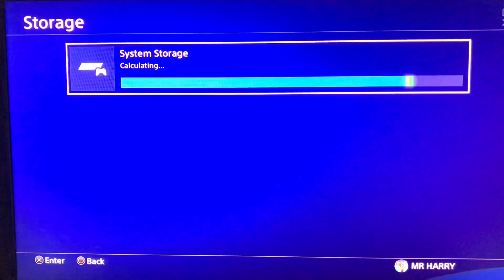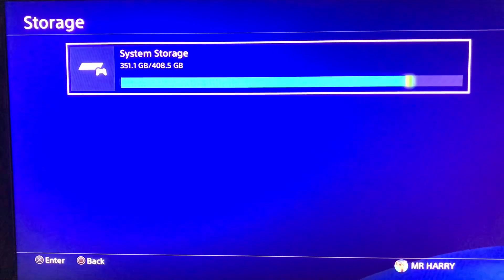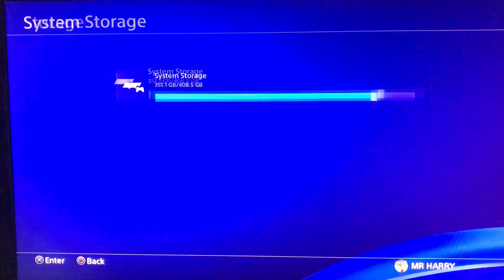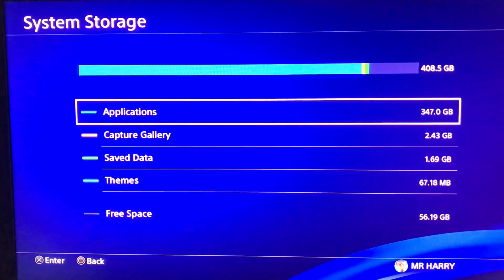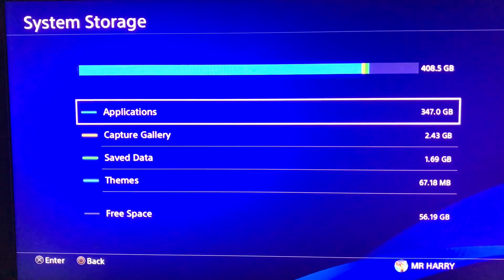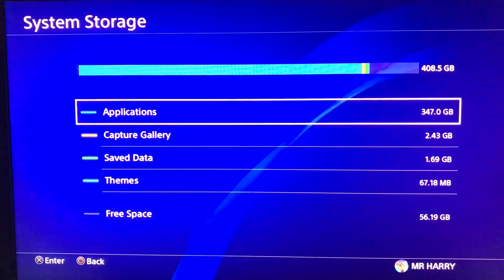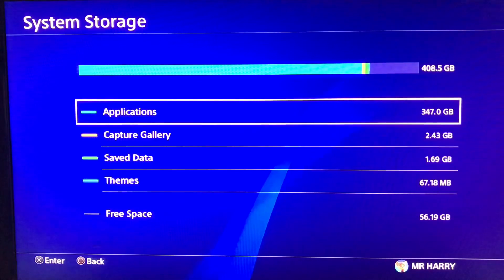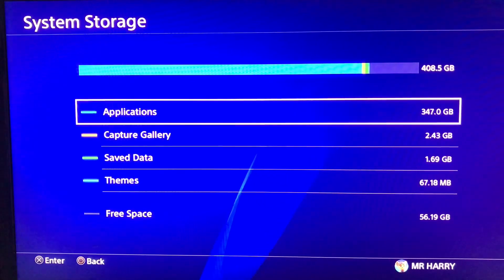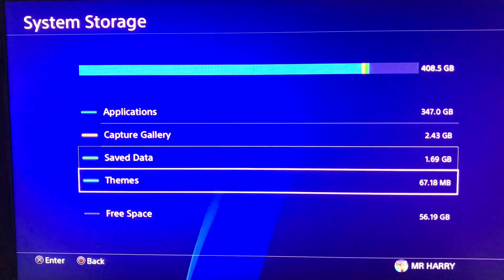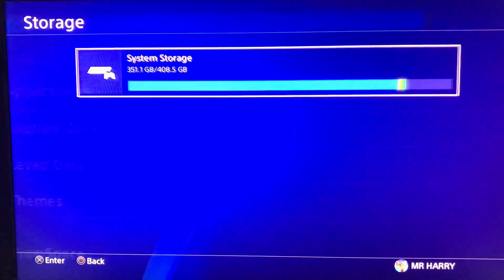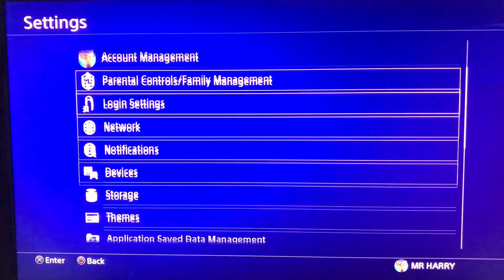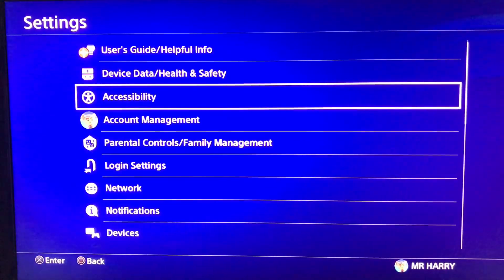Here in system storage you can see the data already in the system: storage, applications, capture gallery, themes, and free space. You can see that there is no extended storage device listed here.